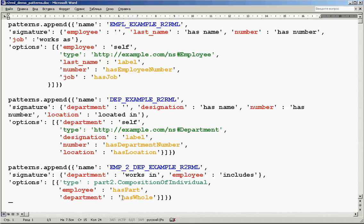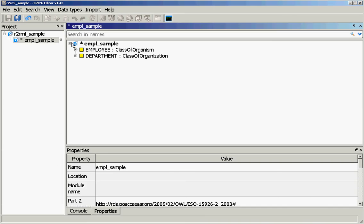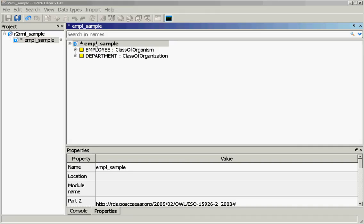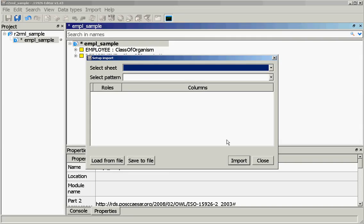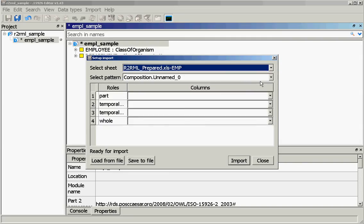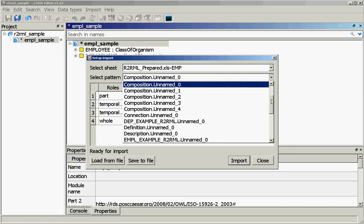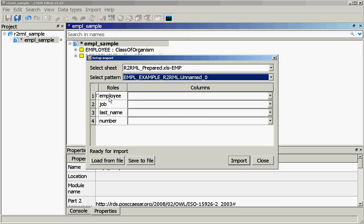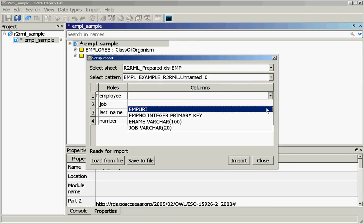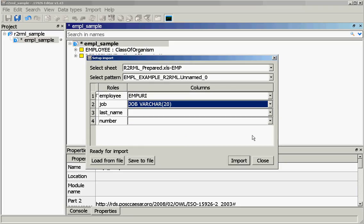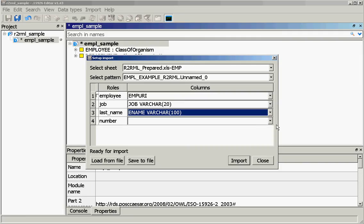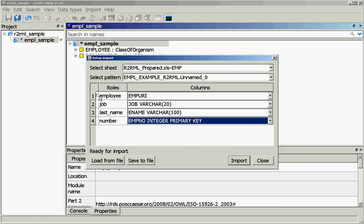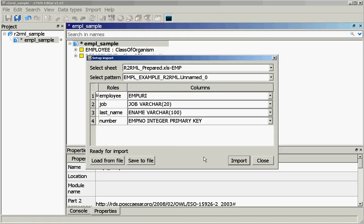Now let's proceed to the import procedure. We open the editor again and have the employee sample data source open. We open 'build patterns from Excel' and select the first table — the employee table. From the list of available patterns we select our pattern designed for employees. We see the list of pattern roles and select corresponding columns: employee main role corresponds to the URI we formed, job is the job column, last name is the name column, and employee number is employee number. We mark the employee entity and press import. Import is ready.